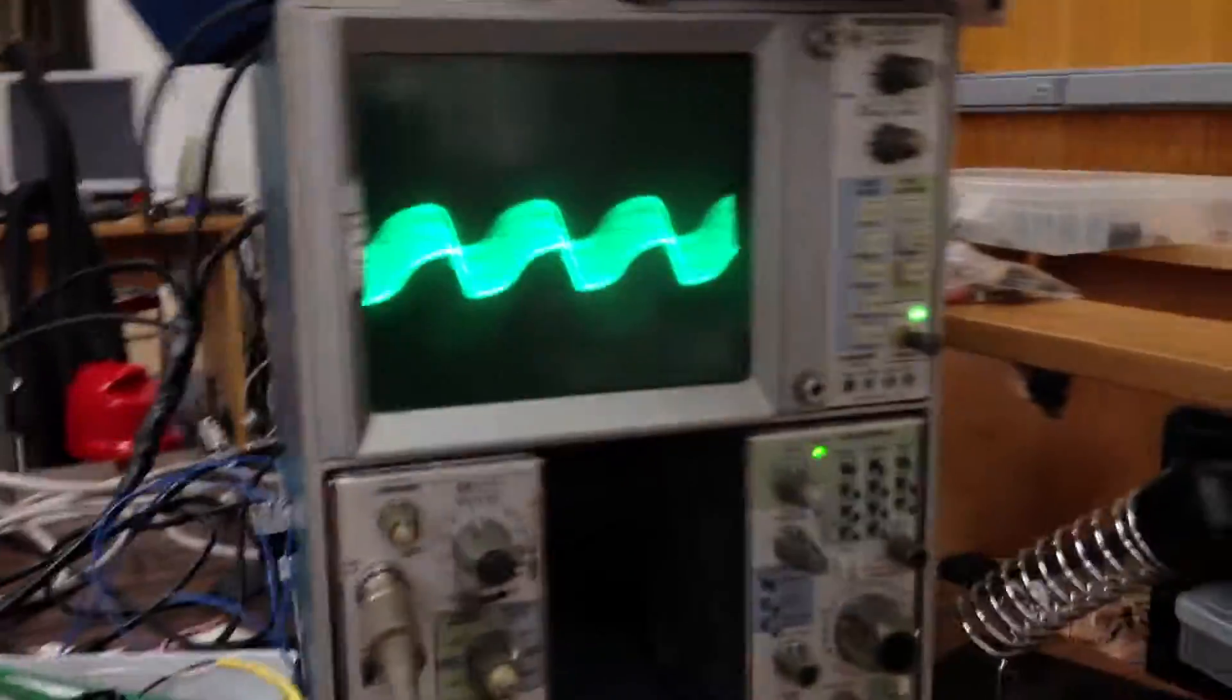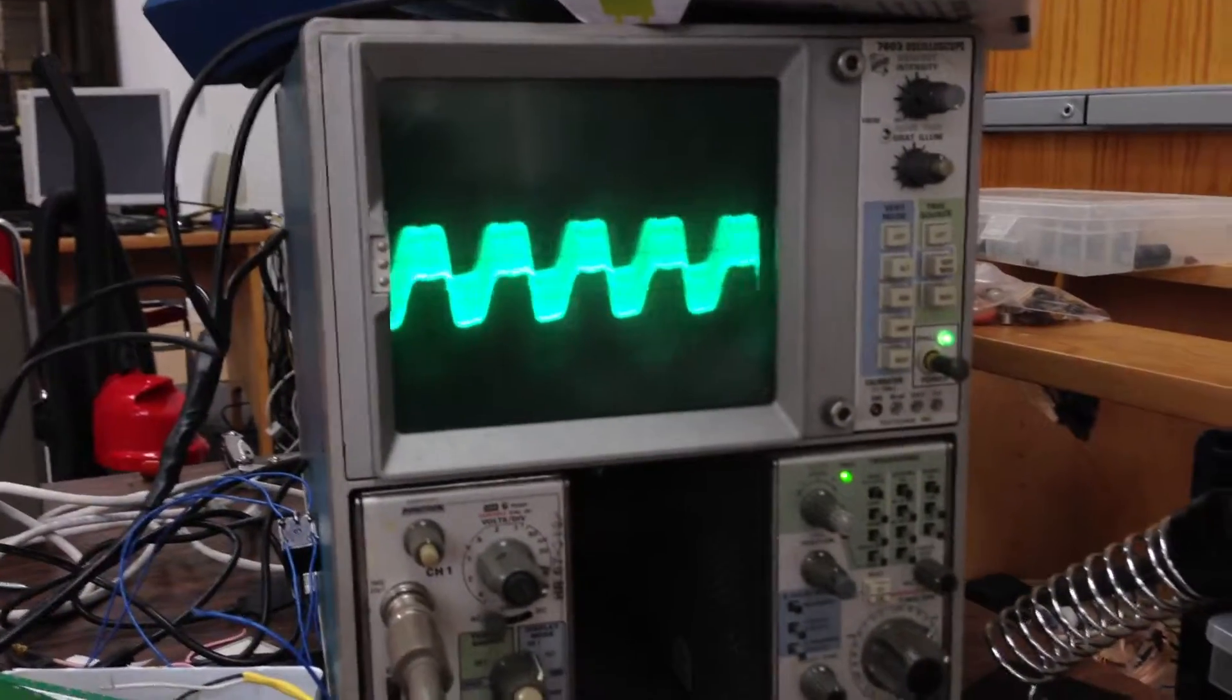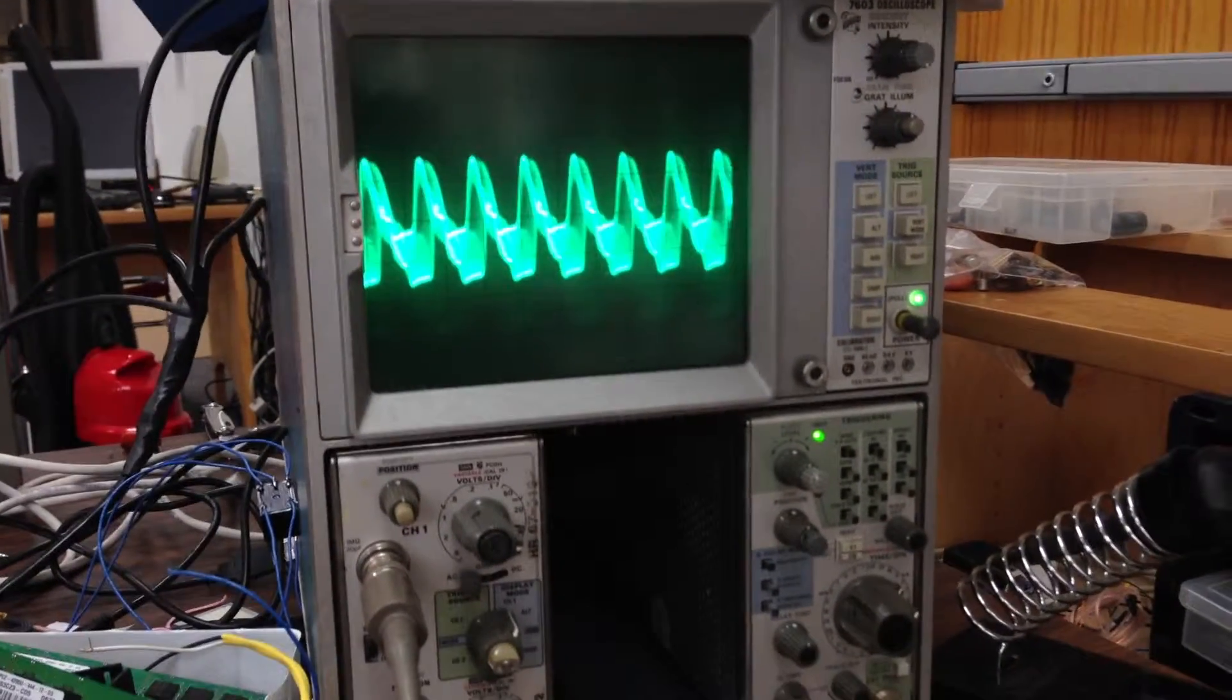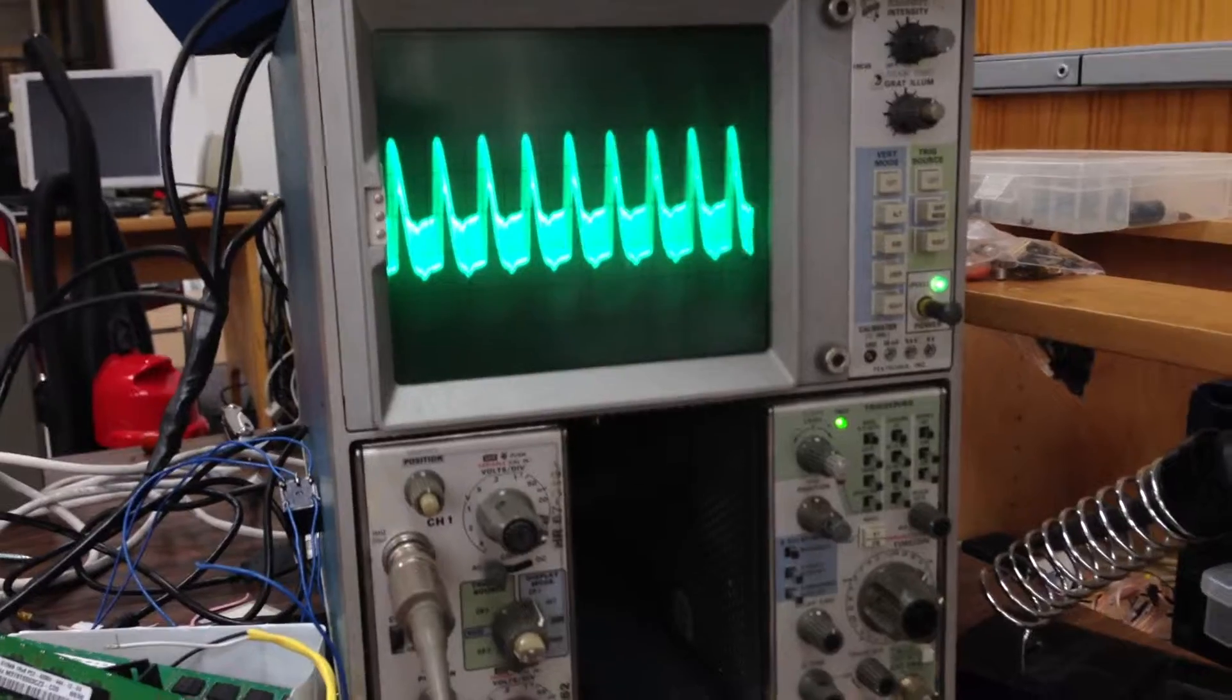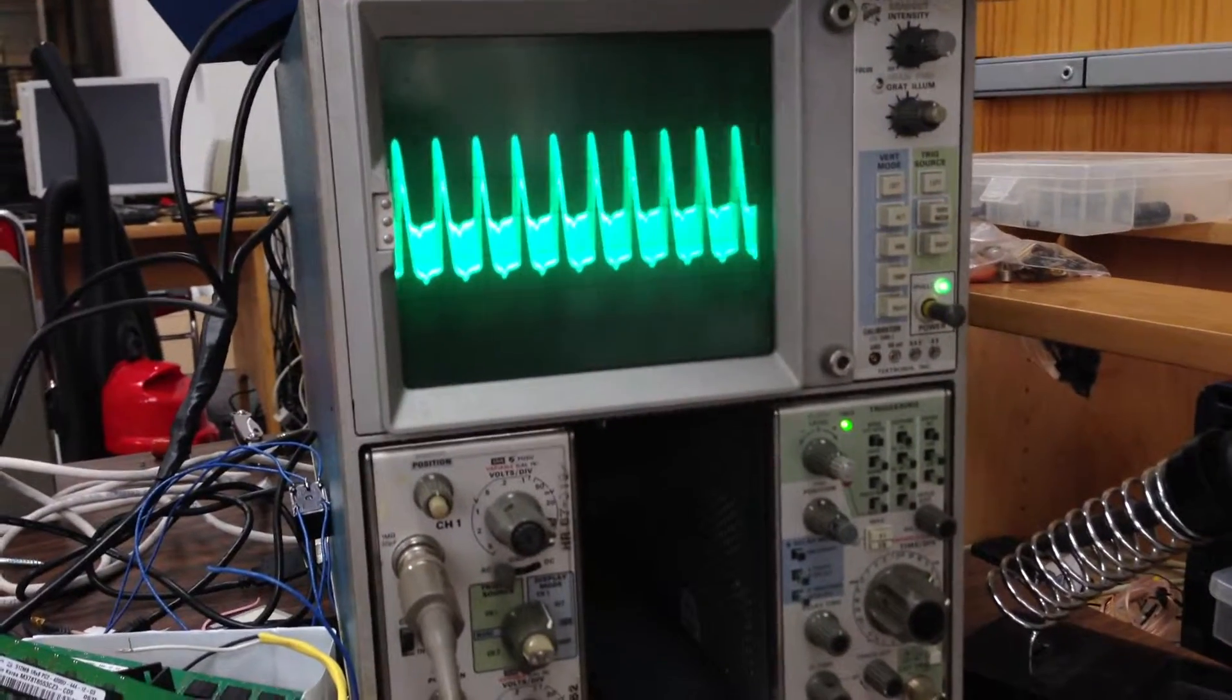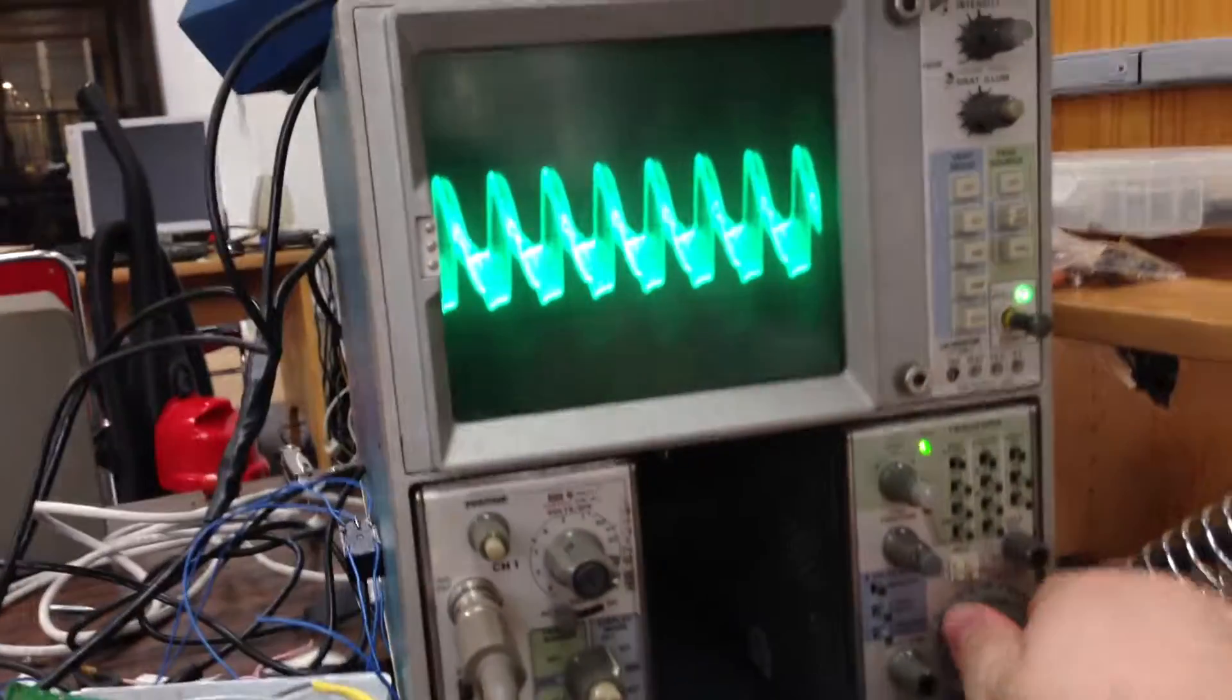So you can see as I adjust the frequency, you'll notice it's not exactly producing the cleanest wave.